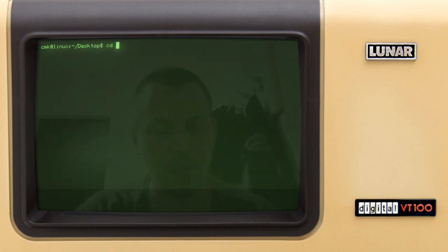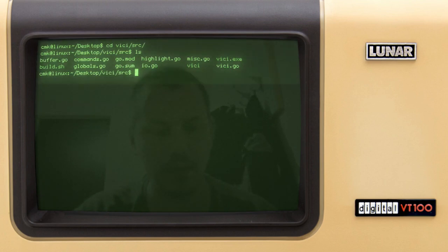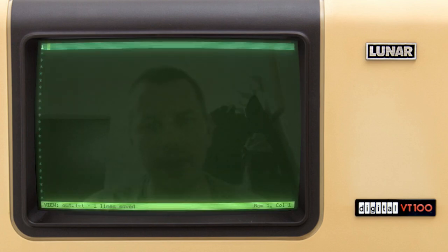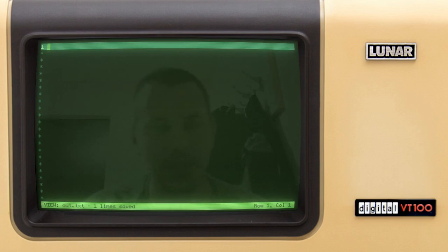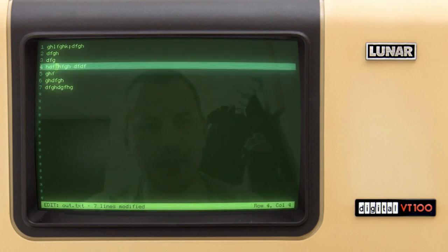Let me go to the project folder. Here are the source files — let's build the project. I can say build and run Vichy. I call it Vichy, which stands for Visual Interface Command Input. From the visual interface perspective, if you press E to go into edit mode, you can just do text editing — simple and straightforward.